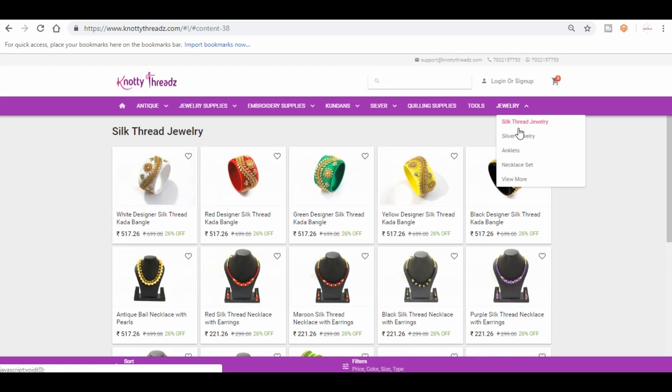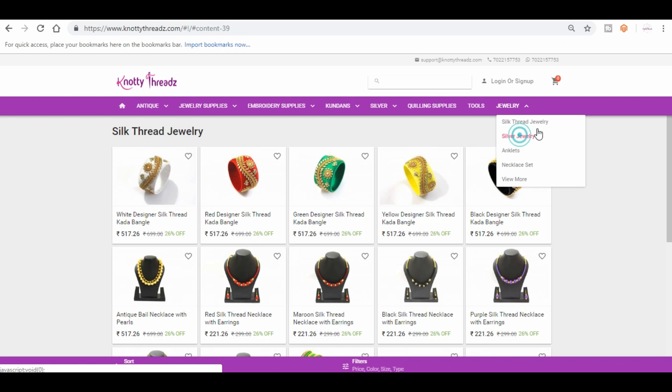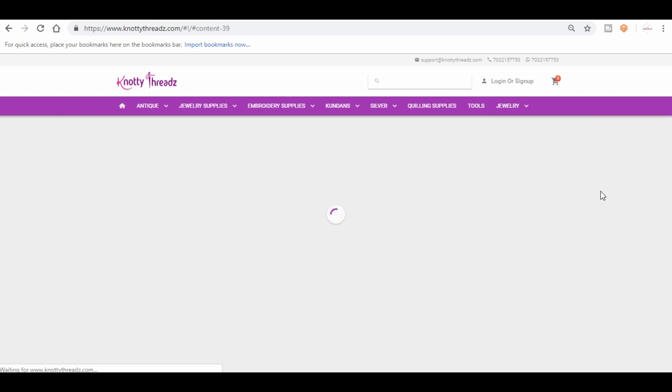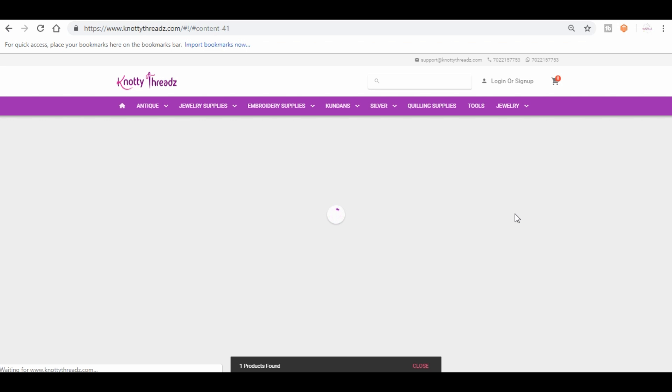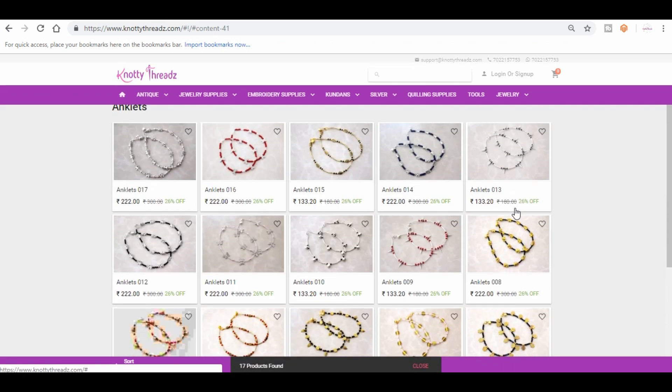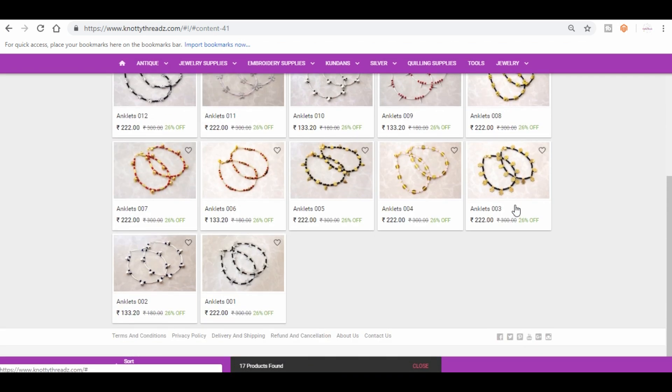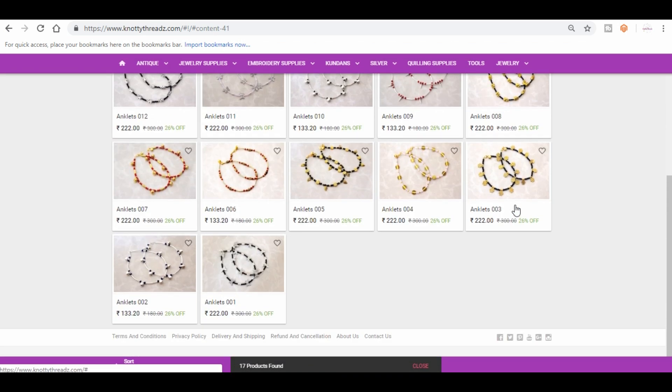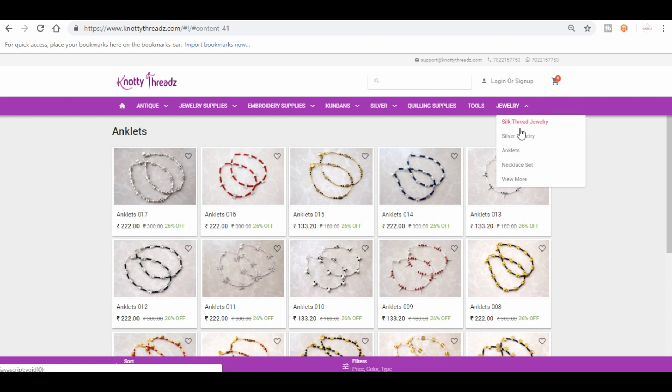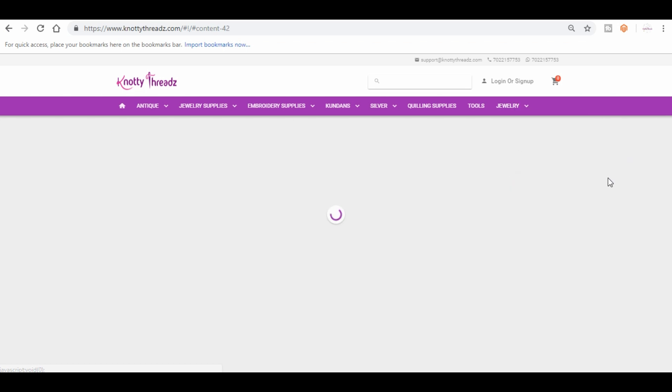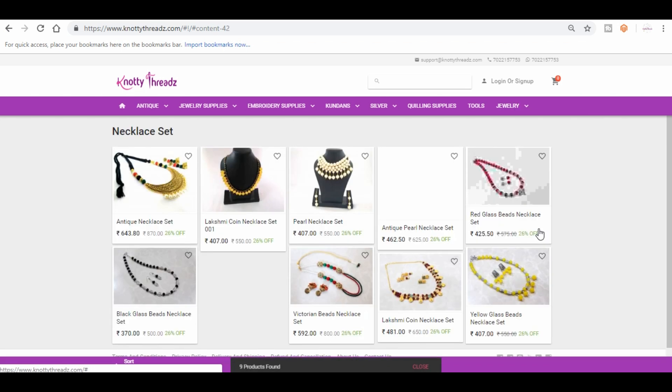Let me just take you to some other category here, which is anklids. Yeah, these are our bestsellers of late. These are selling like crazy, so you can try and make it yourself. And then we have a few necklace sets which are updated.